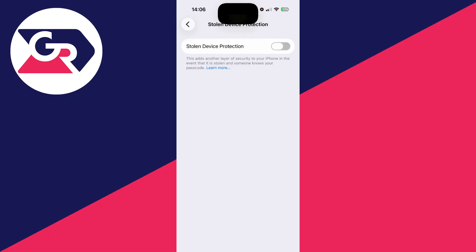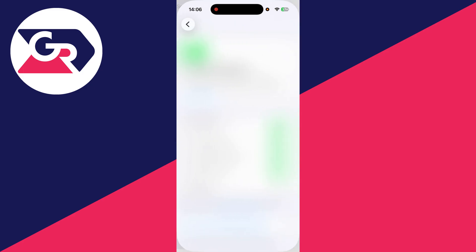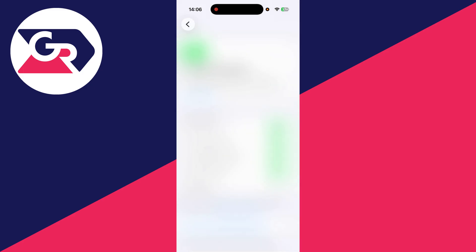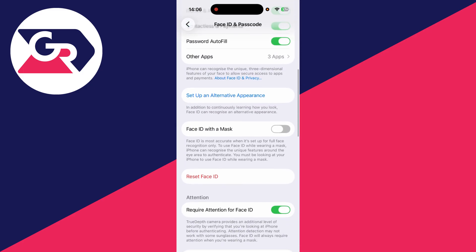So you'll have to wait for that delay to complete to turn it off. You can come to Face ID and Passcode like so, and what you can then do is see the Reset Face ID button is now available.